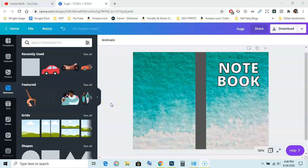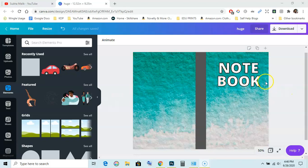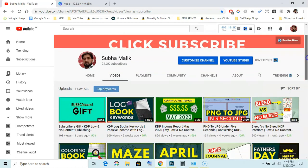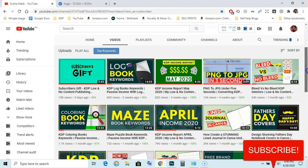Welcome guys, I am Subha Malik and in this video I am going to show you how to outline text in Canva or how to add stroke to text in Canva. I will show you how to add this black outline to this text that is notebook. So before doing this, if you are new to my channel then do subscribe to my channel and also hit the bell notification icon so that you don't miss any video from me.